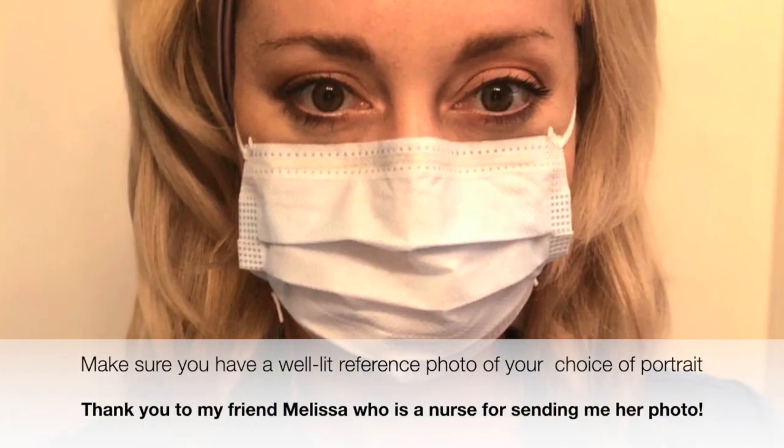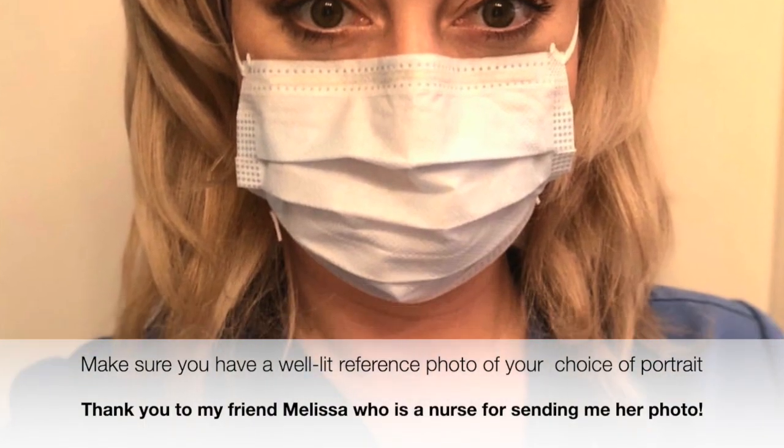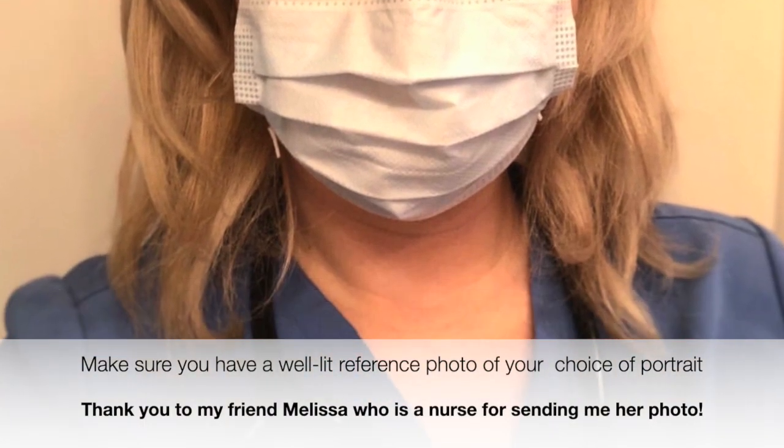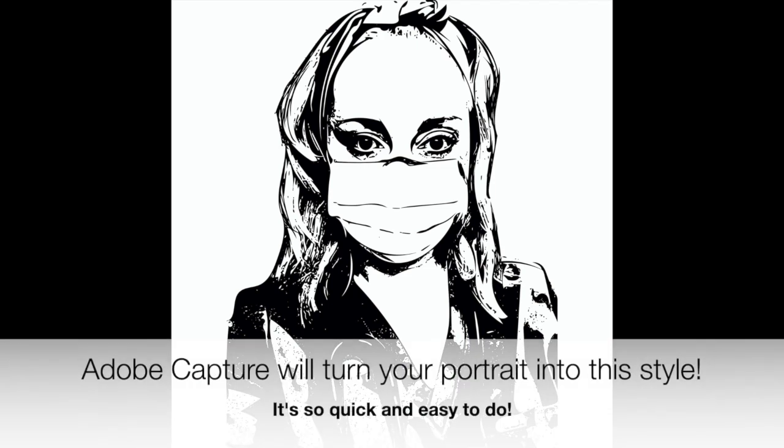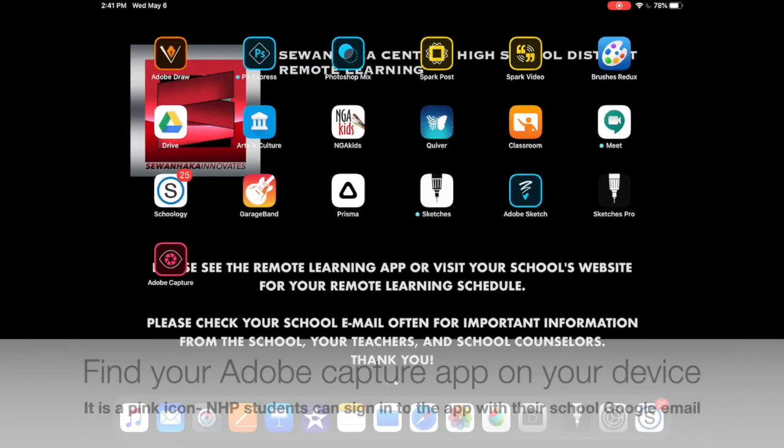This is a portrait of my friend Melissa and you'll notice that it's a well-lit reference photo. In Adobe Capture it'll take a portrait like that and turn it into this style. It's super quick and easy to do.